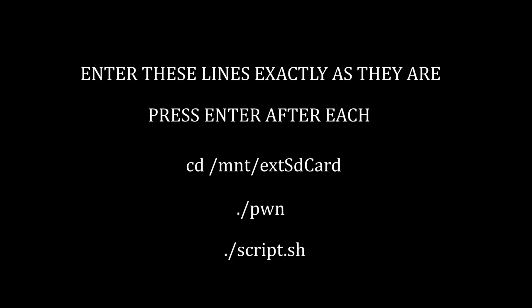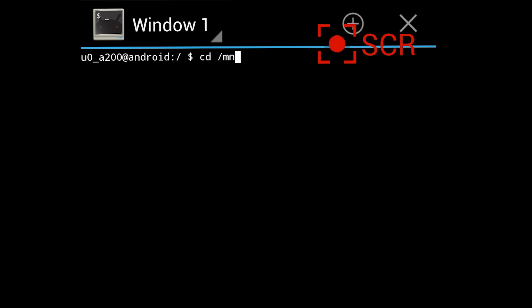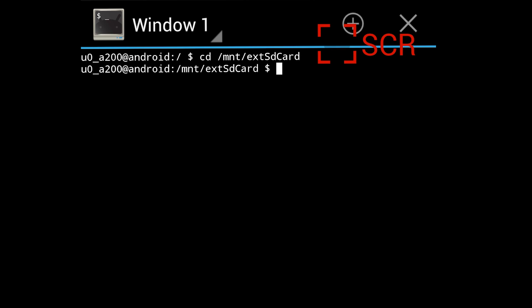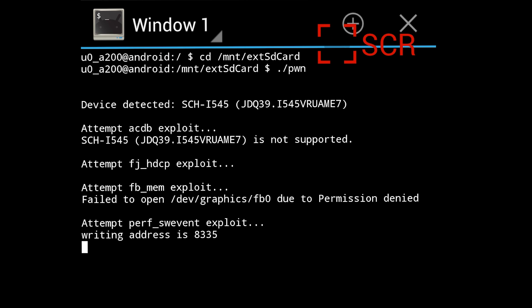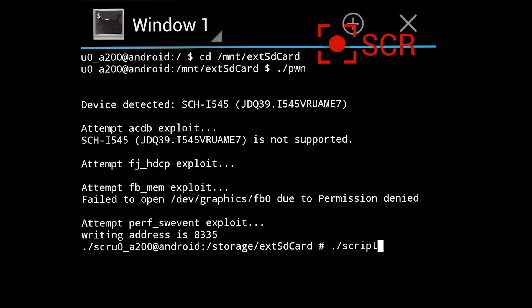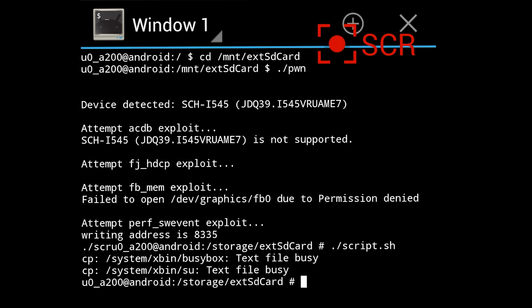Enter these lines exactly as they are. Press Enter after each line. Type: CD space forward slash mnt forward slash ext capital S D capital C A R D, then press Enter. Then type: period forward slash PWN, press Enter. Your screen should look like mine — if not, something is wrong. Then type: period forward slash S C R I P T period s h. You are now successfully rooted.